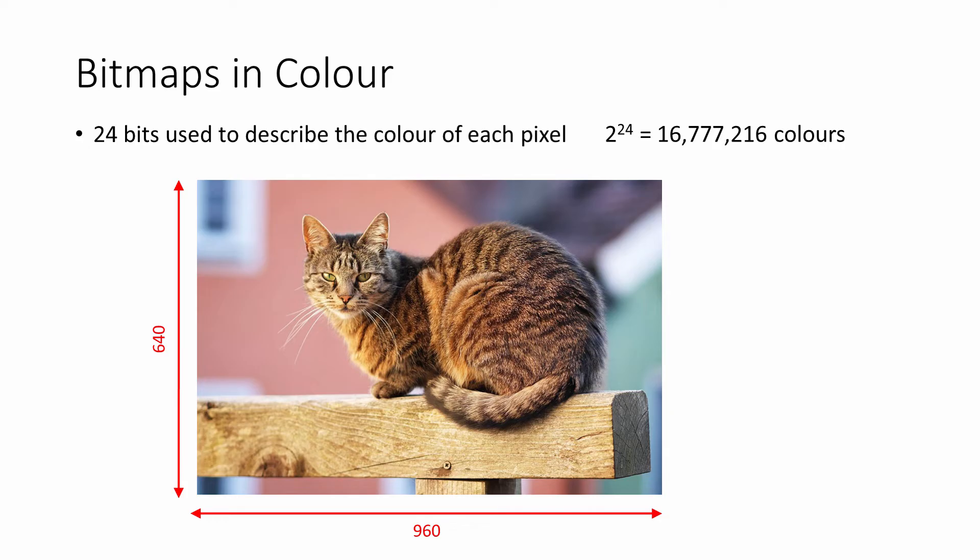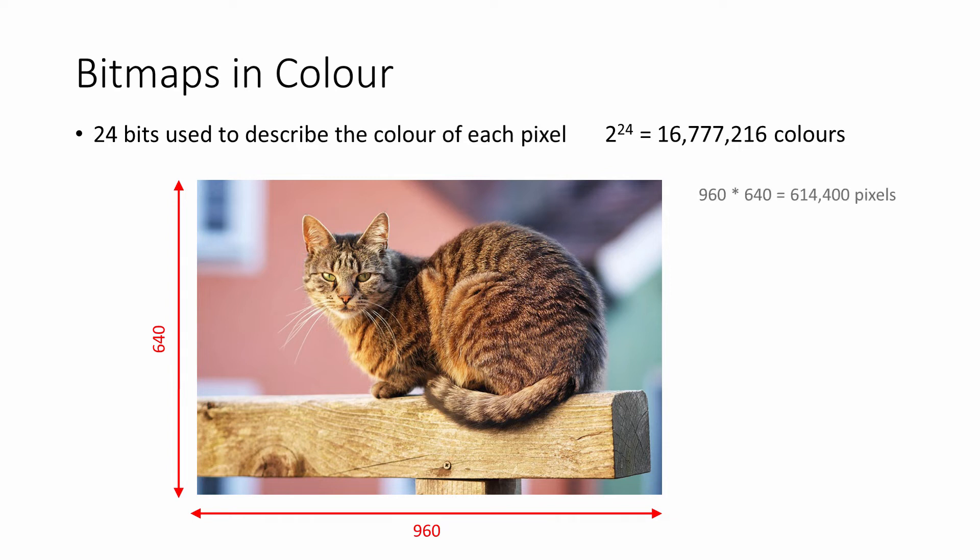Can you work out how much memory this image needs? Pause the video now to give it a go, and I'll show you the solution in a moment. You'll probably need a calculator.